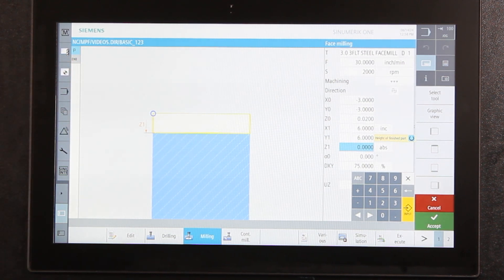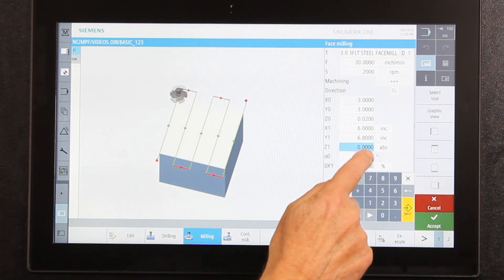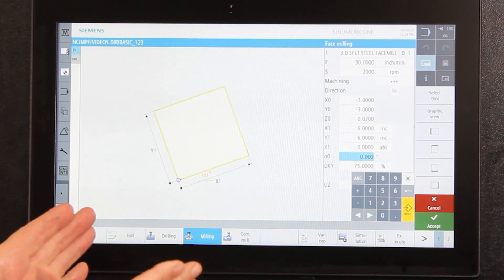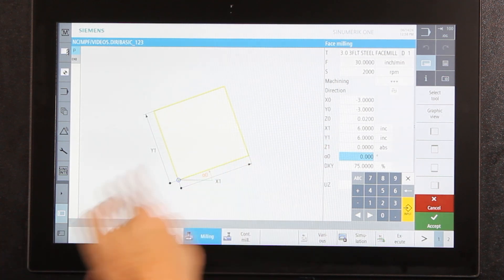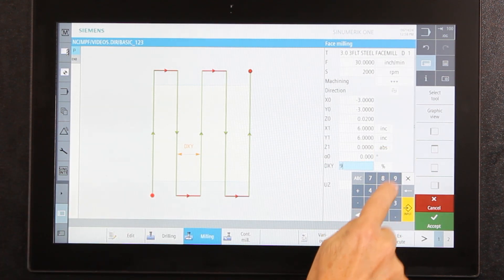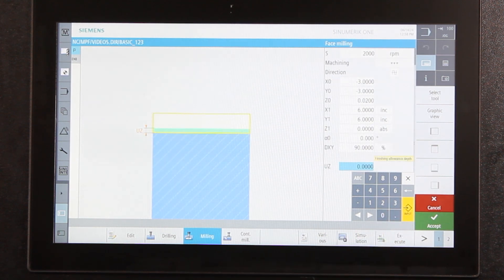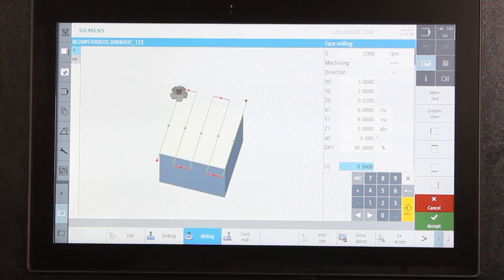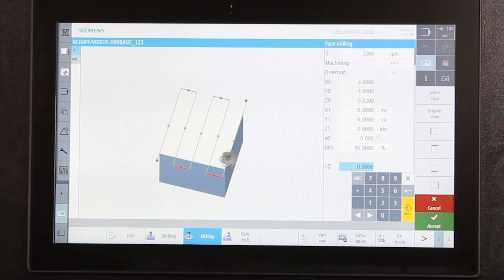Z1 is my final dimension after cutting — so I'm taking that 20 thousandths off the top so Z zero becomes the top of my finished part. There's also the machining angle — if my part were in there at 45 degrees I could change that accordingly so it cuts along the plane of the part. DXY is the step over percentage shown in the illustration. UZ is the finish allowance for the floor — if I wanted a rough cut leaving four thousandths I could program that for two passes. In this case it's a finishing move so I'll leave it and push accept.